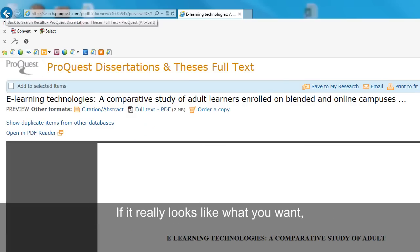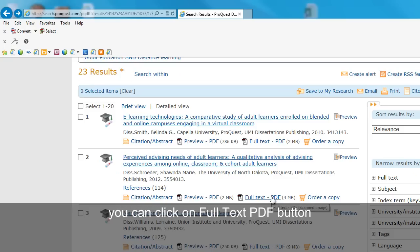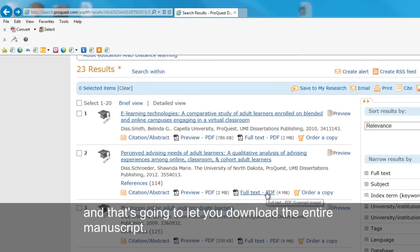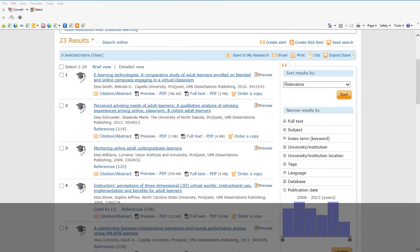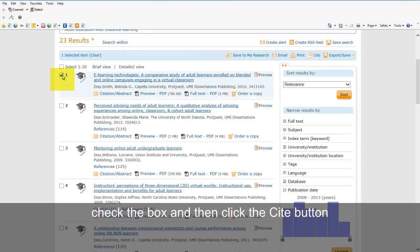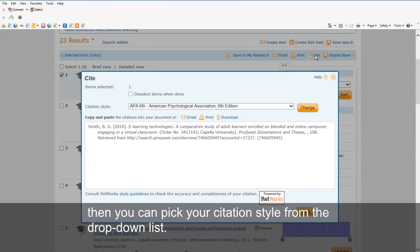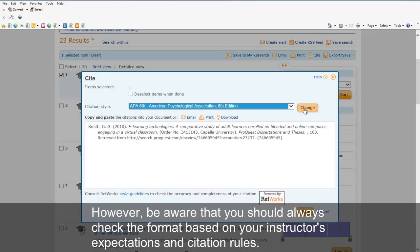If it really looks like what you want, then you can click on the full text PDF button, and that's going to let you download the entire manuscript. However, be aware that sometimes these files can be kind of big, so it might take a few moments to get it downloaded. If you need help citing the manuscripts, check the box, and then click the cite button. Then you can pick your citation style from the drop-down list. However, be aware that you should always check the format based on your instructor's expectations and citation rules.